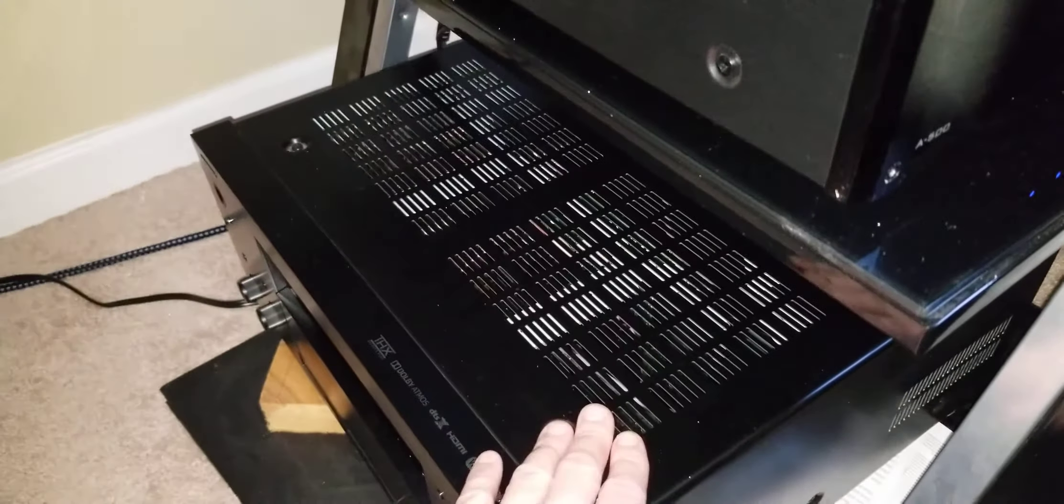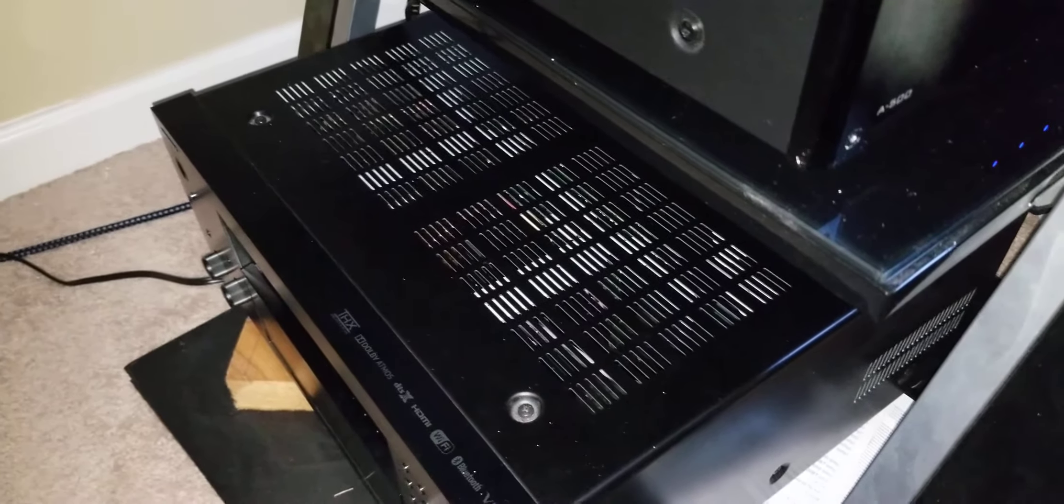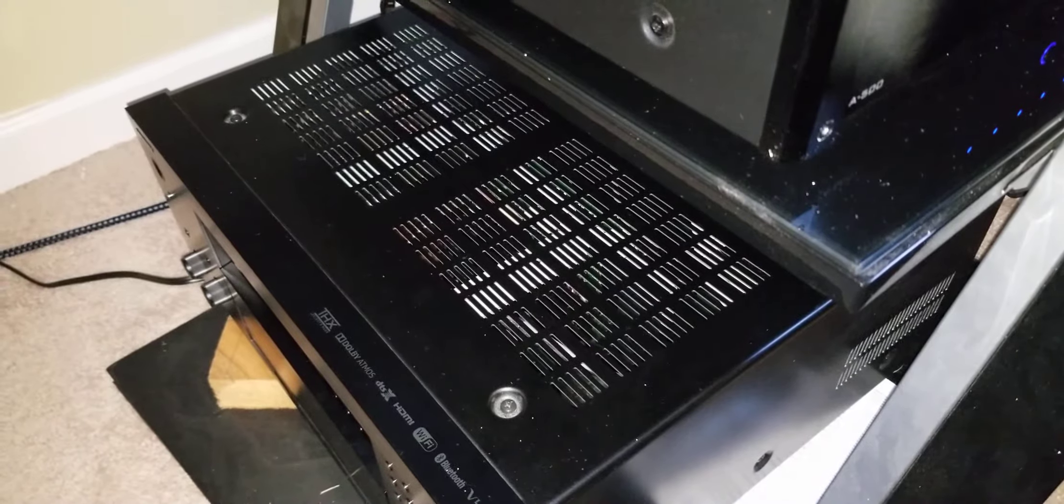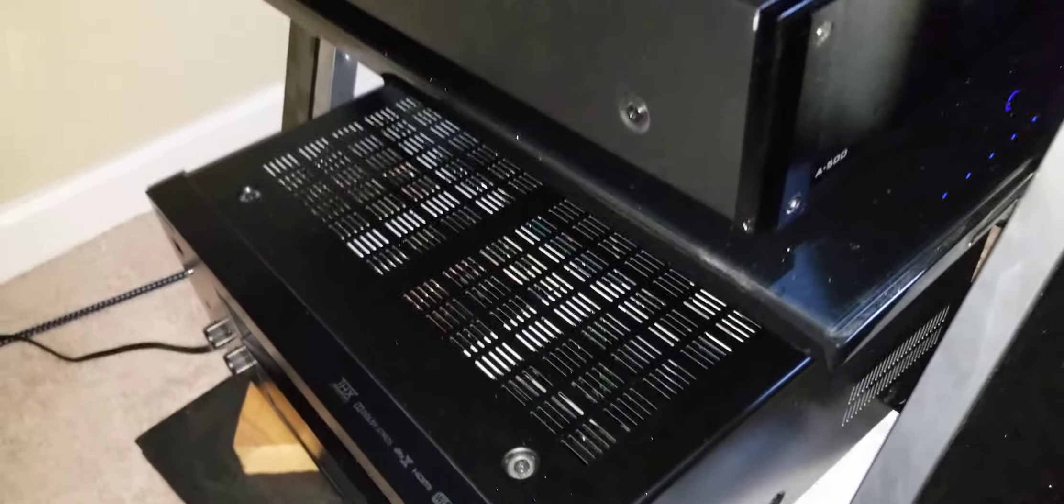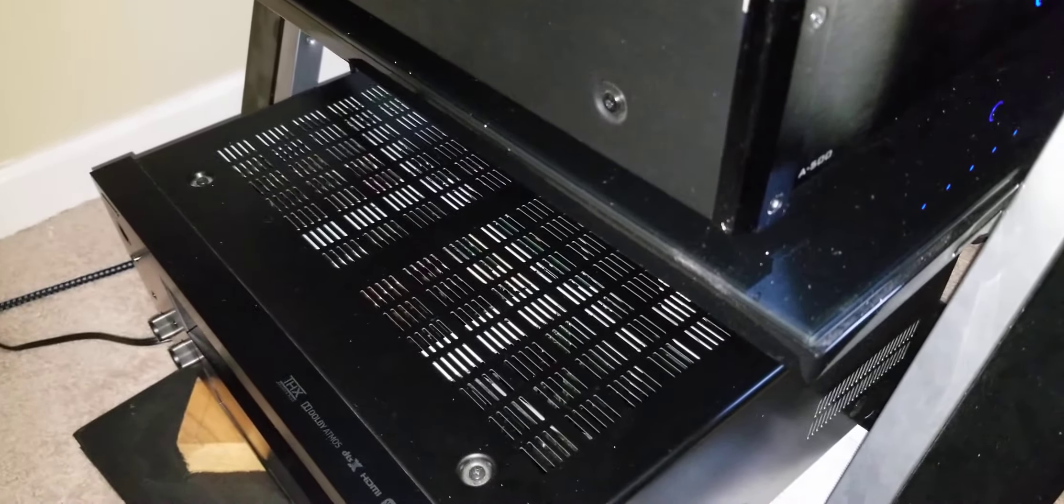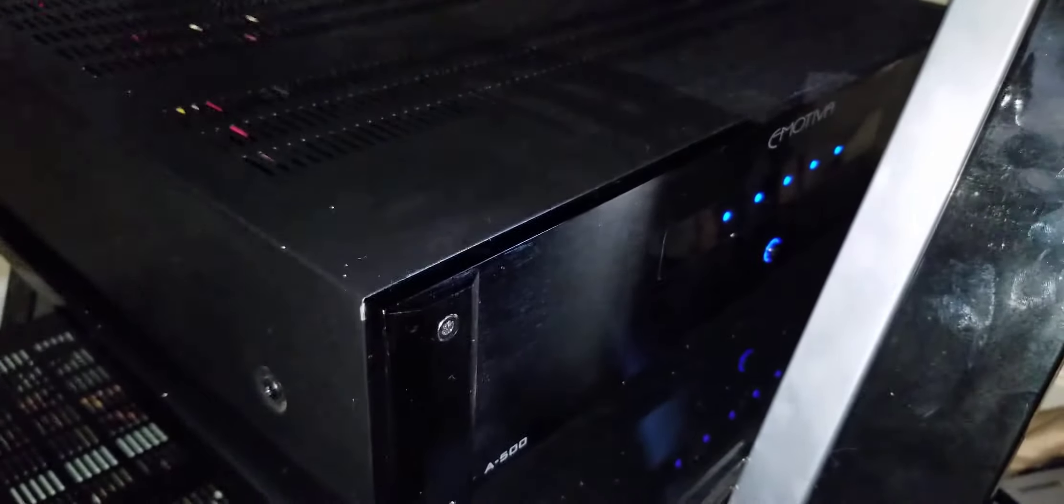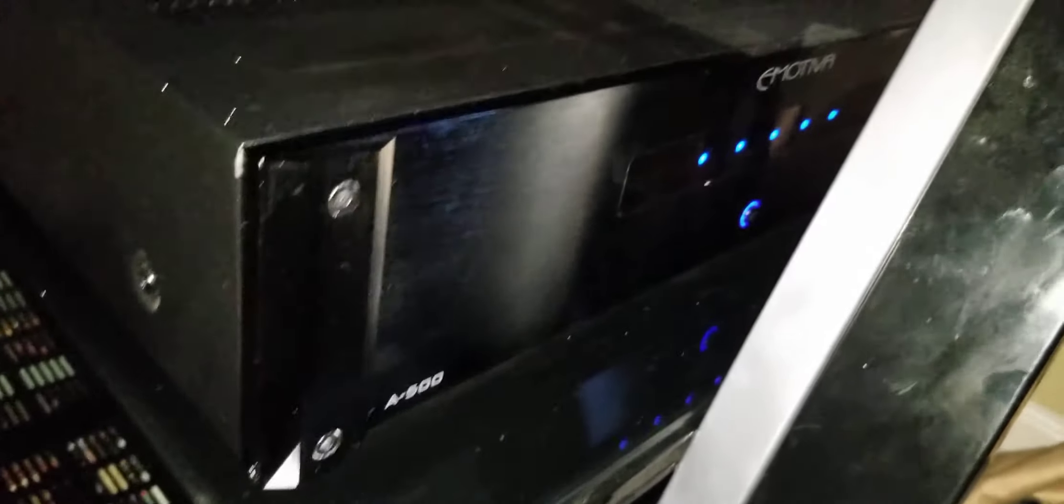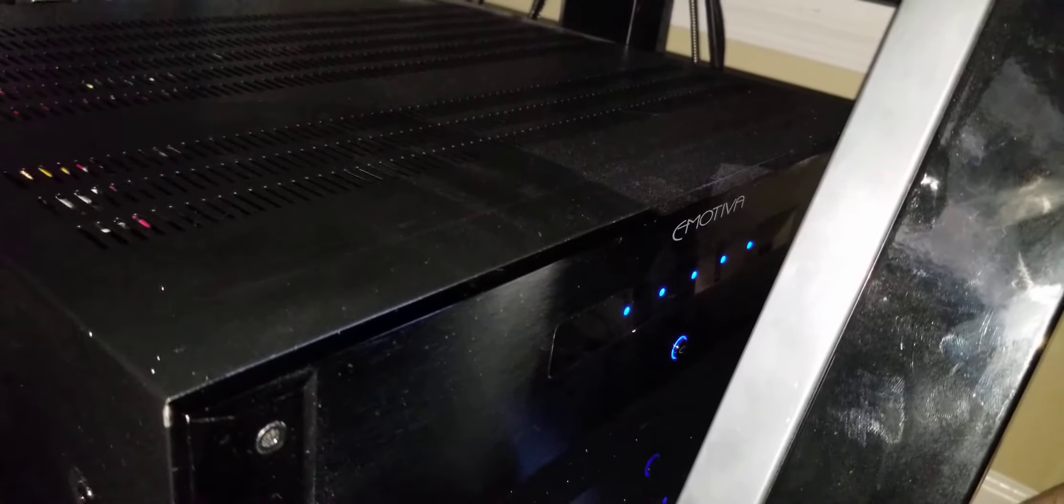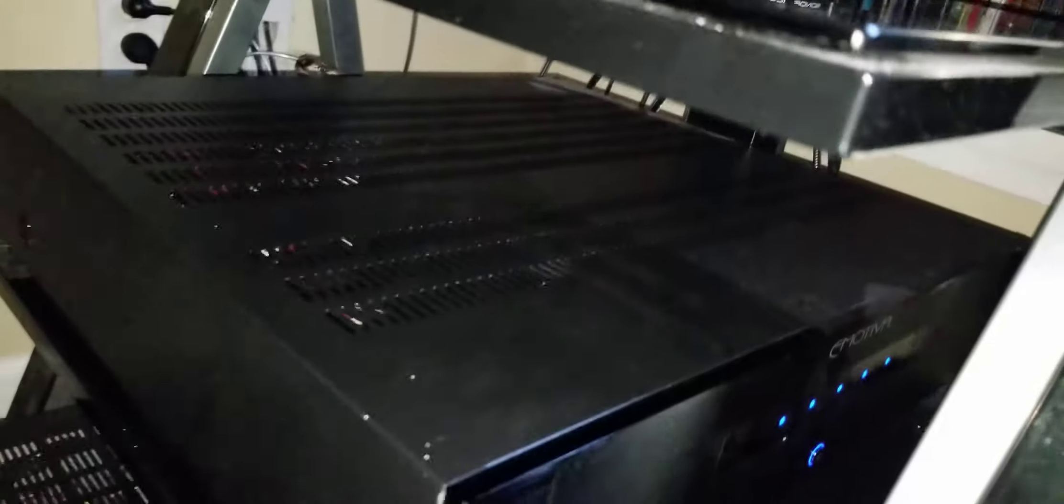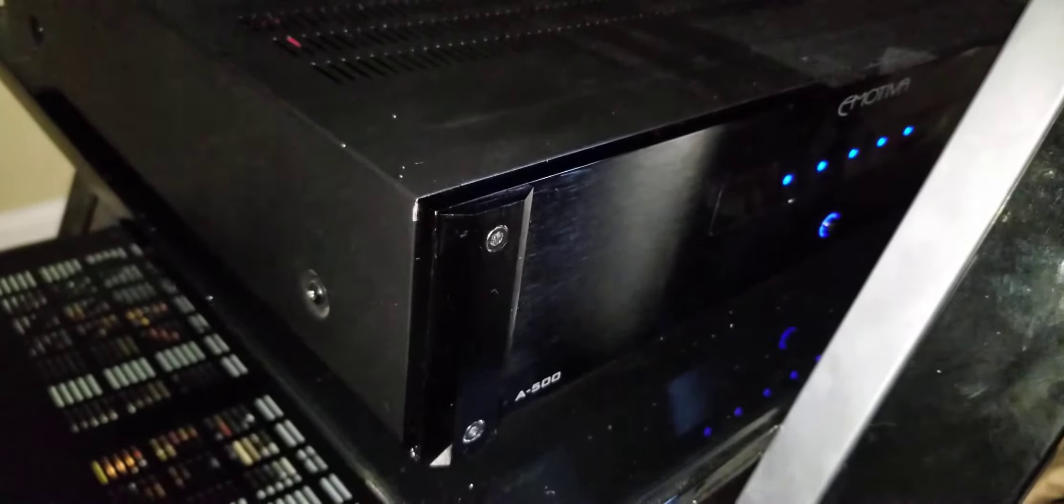This is an Onkyo TXRZ 1100 receiver. It's a 9.2 channel receiver only. But in order to run a 7.2.4 you will need a power amplifier. This is a 5 channel Emotivia Base XA500 amplifier. You don't need a 5 channel amplifier to run surround back speakers. You can just get a 2 channel amplifier and you will be fine with that.